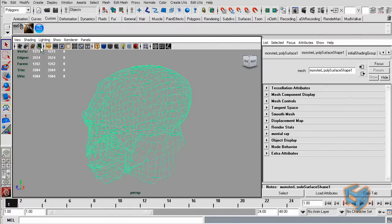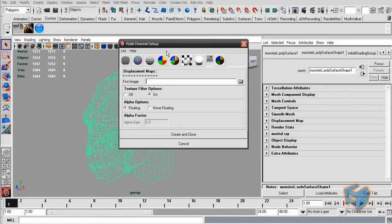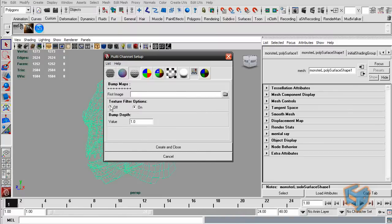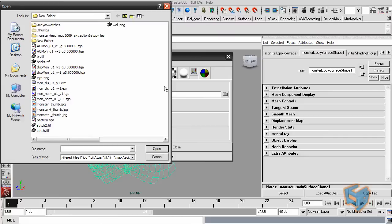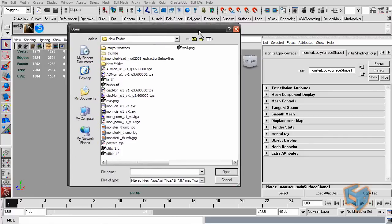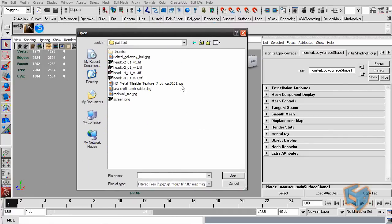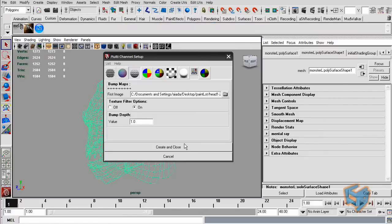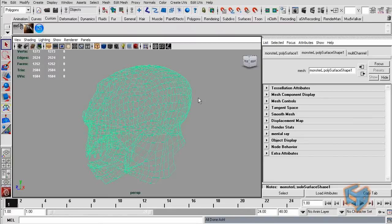What I'm going to do now is use my MEL script, which is called the Multi-Channel Setup MEL Script, just because this creature has multi-tile UVs. Create and close. These now are going to be assigned as a bump map.